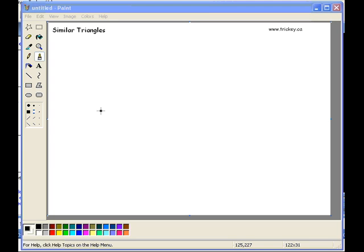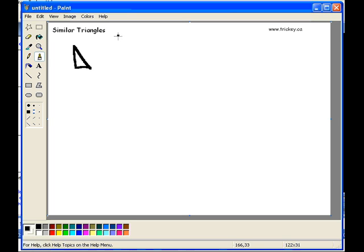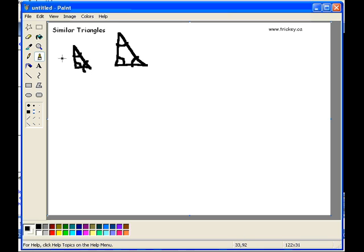What we're going to talk about right now is similar triangles. Similar triangles just mean that you have two triangles that, although different in size, the angles are actually equivalent or the same. Now what this allows us to do, as long as the angles are the same and we have some knowledge as to what the length of some sides are, we can equate it to the other one, almost like a ratio.